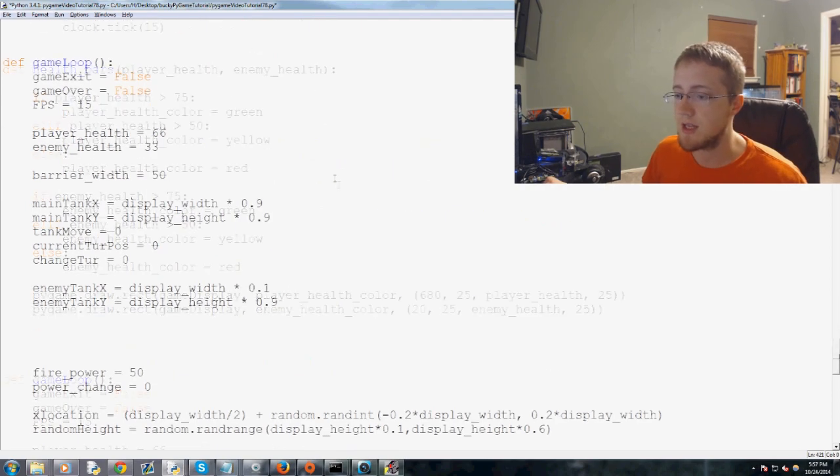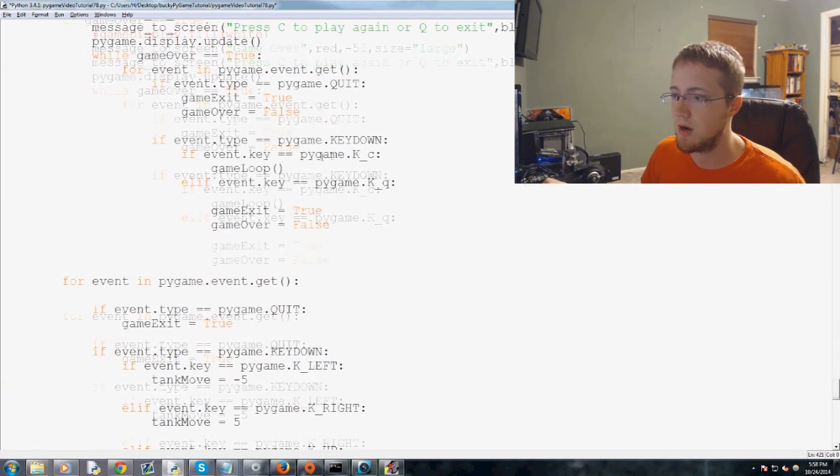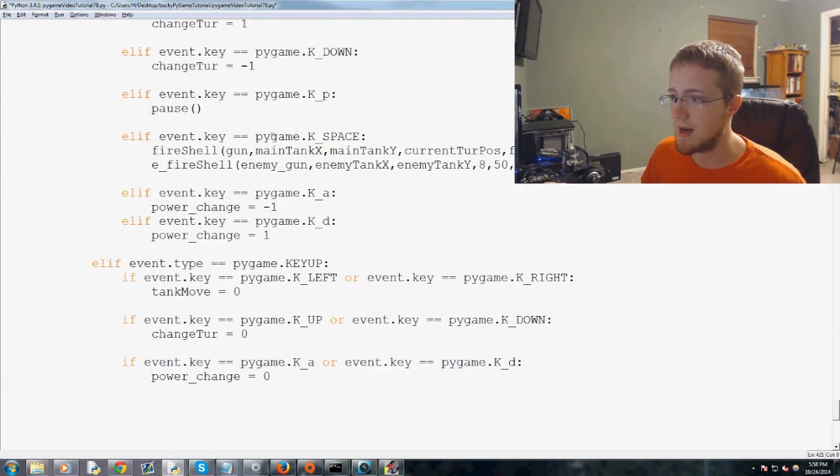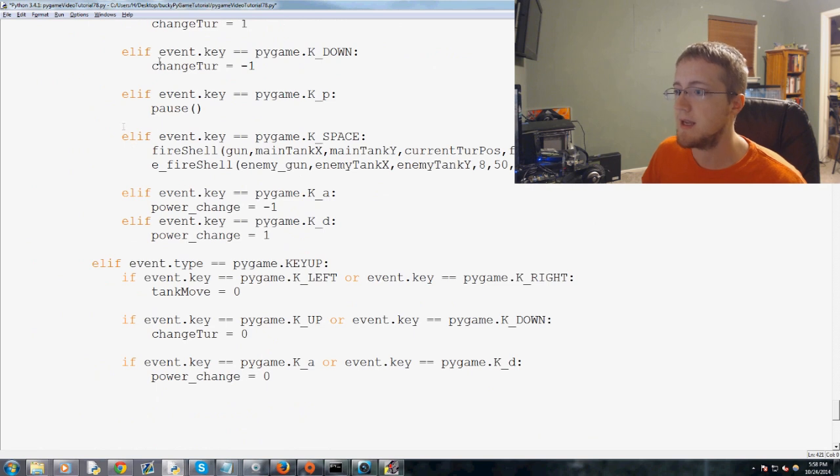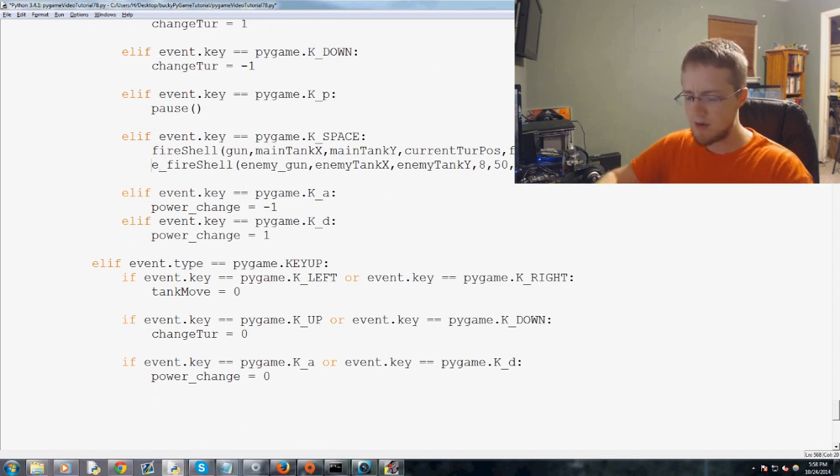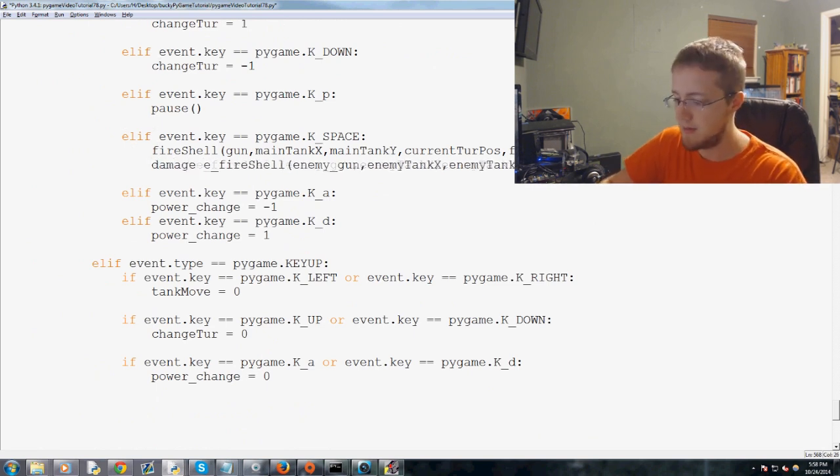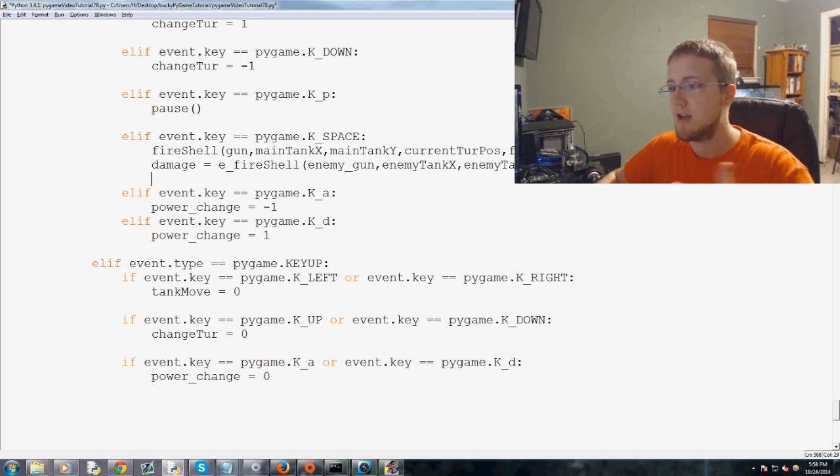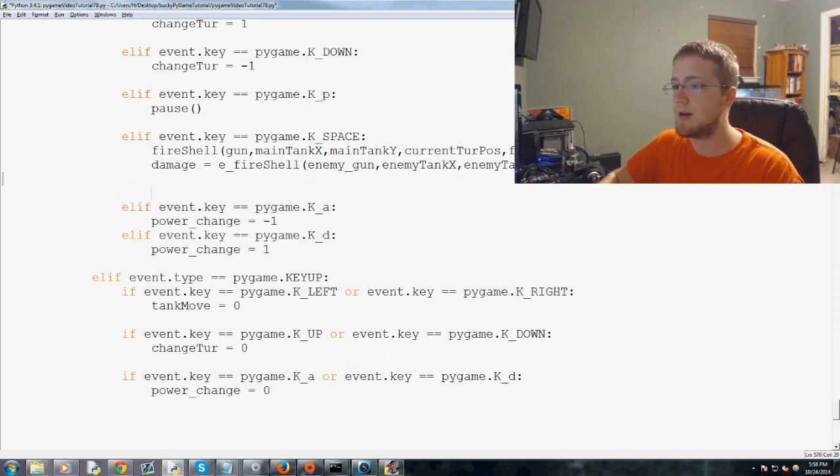Then we go into the game loop function now. And eFireshell. Now we just say, basically, damage equals eFireshell. So that is returning damage.